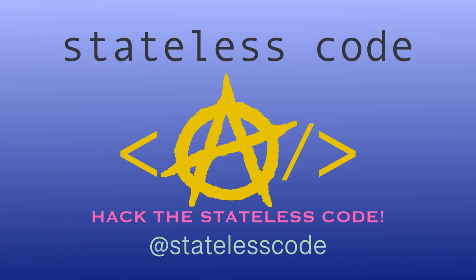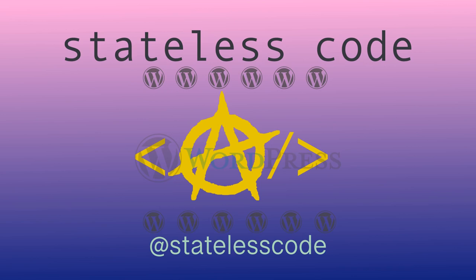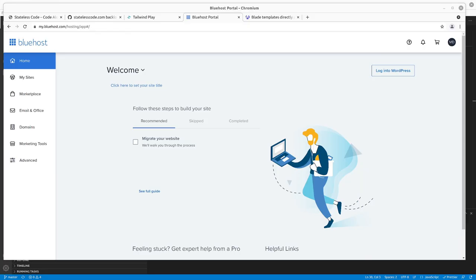Hack the Stateless Code. Welcome to the Stateless Codecast, this is episode number 13 in our series StatelessCode.com WordPress.